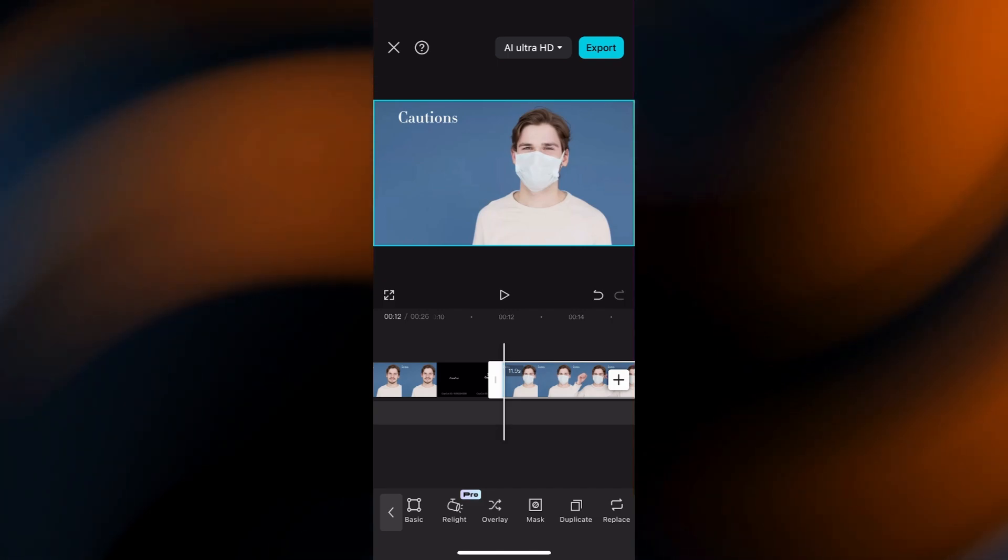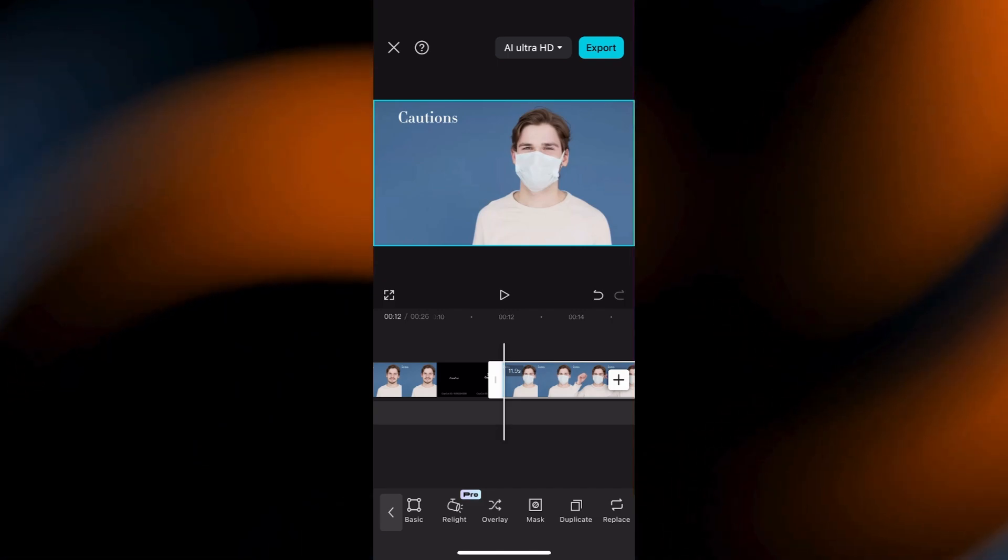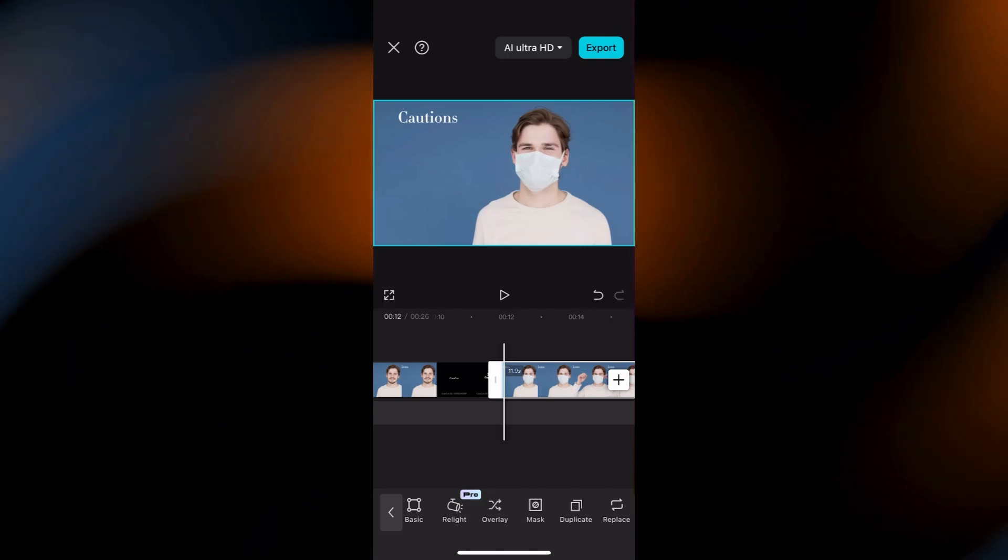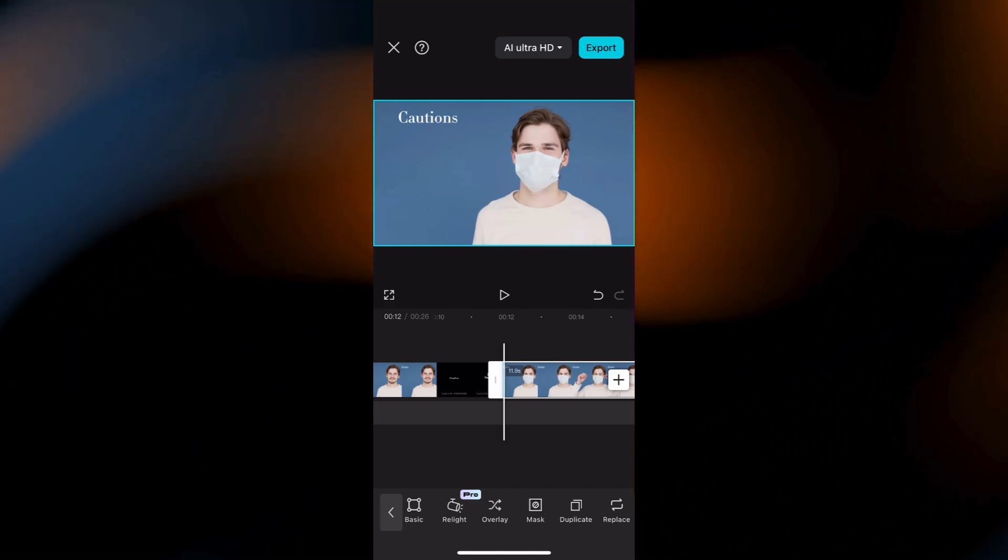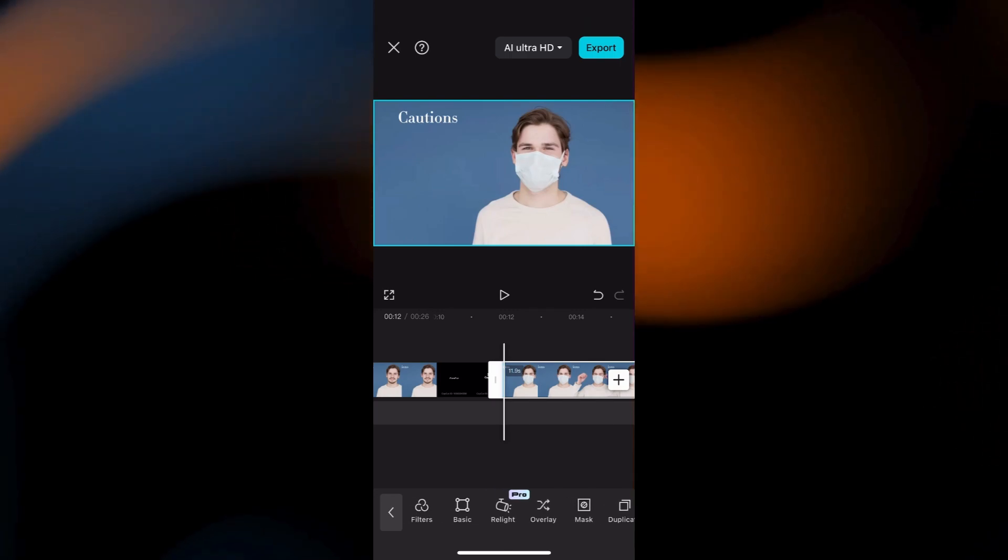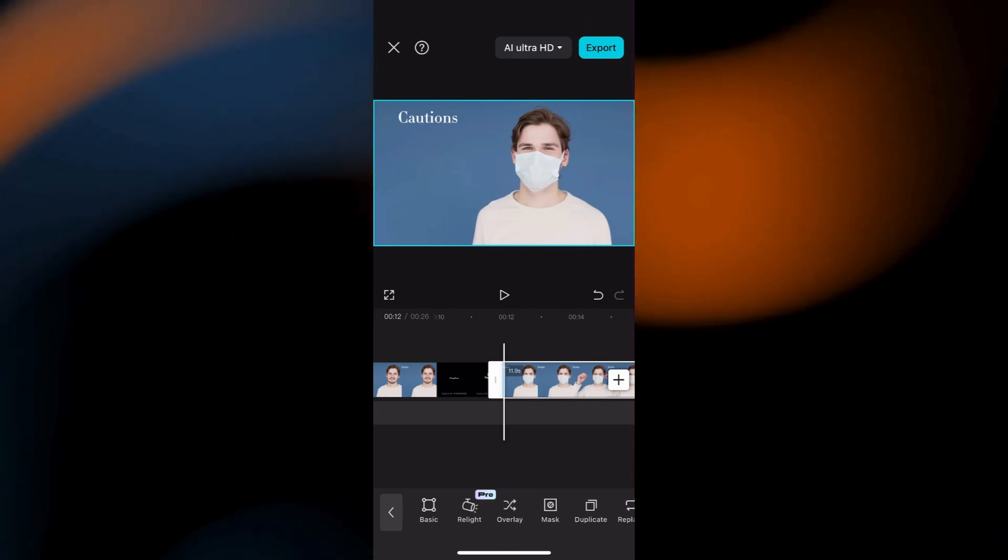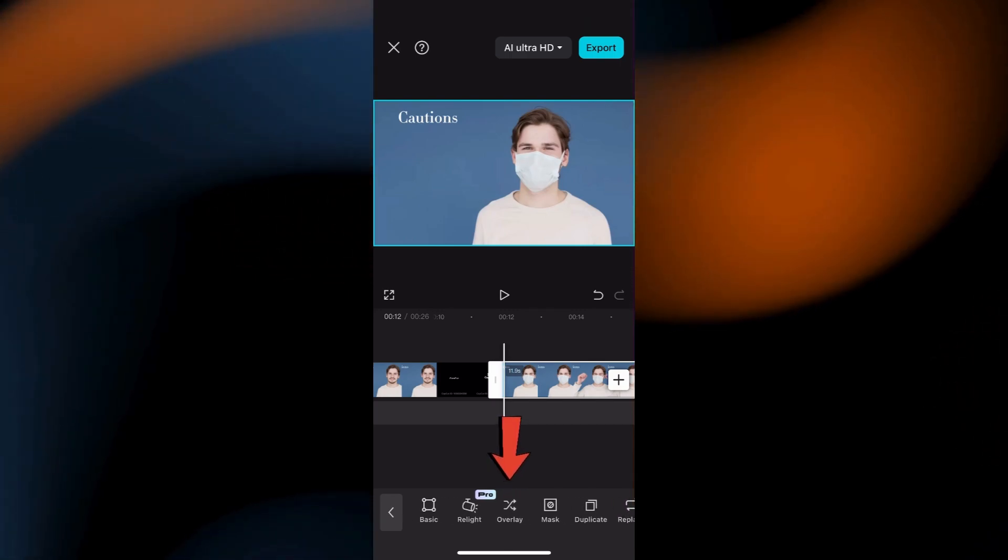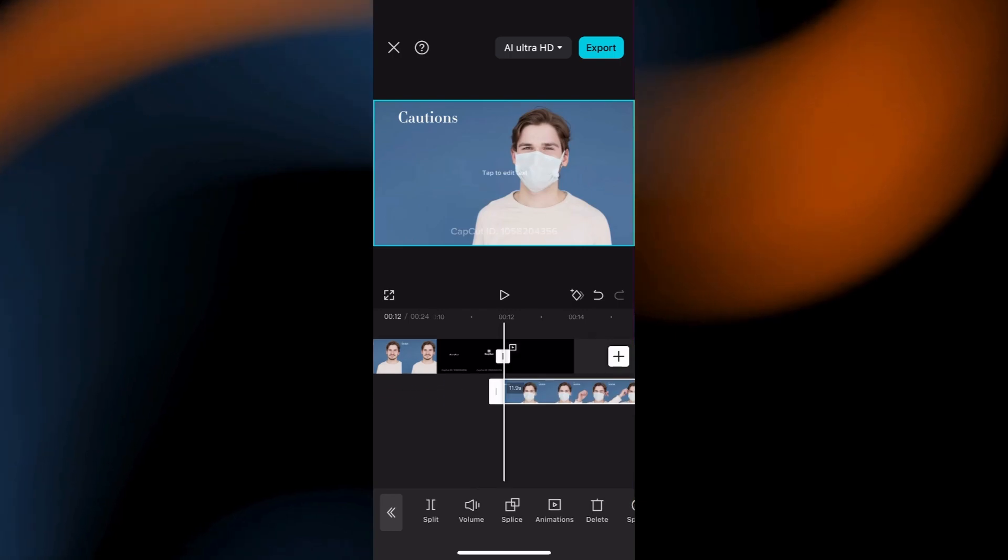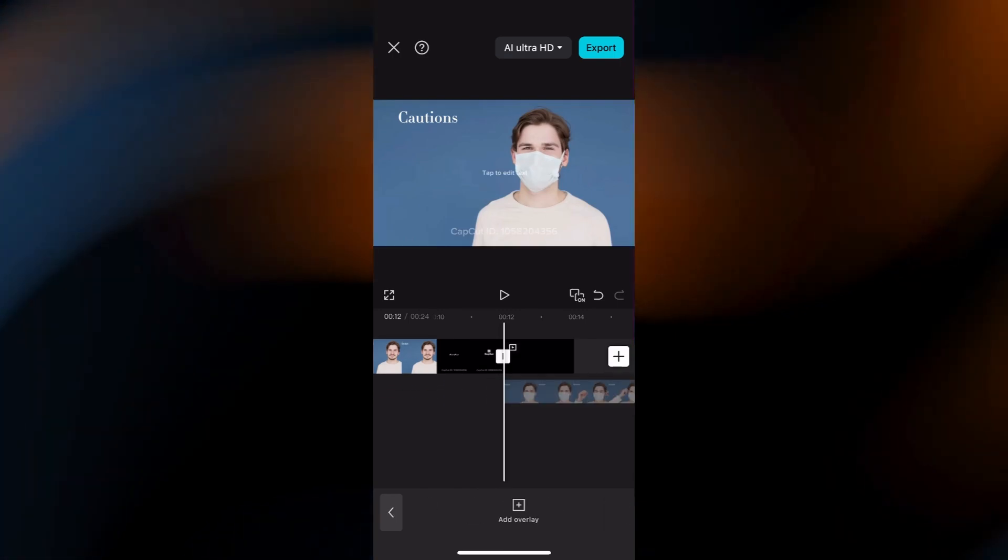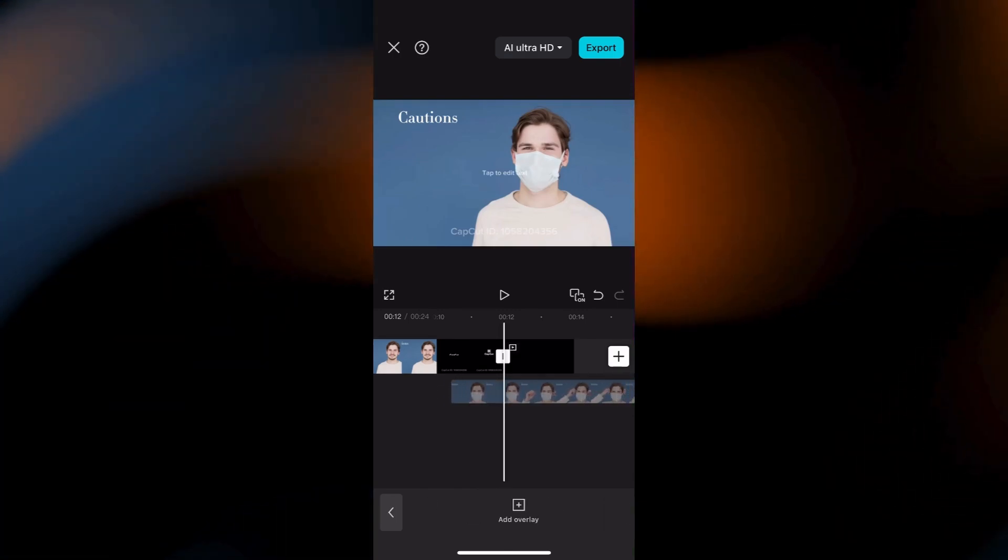Select that second, duplicated clip, and turn it into an overlay. To do this, scroll through the bottom menu until you find Overlay, and tap it. This will place your duplicated clip underneath the original video.